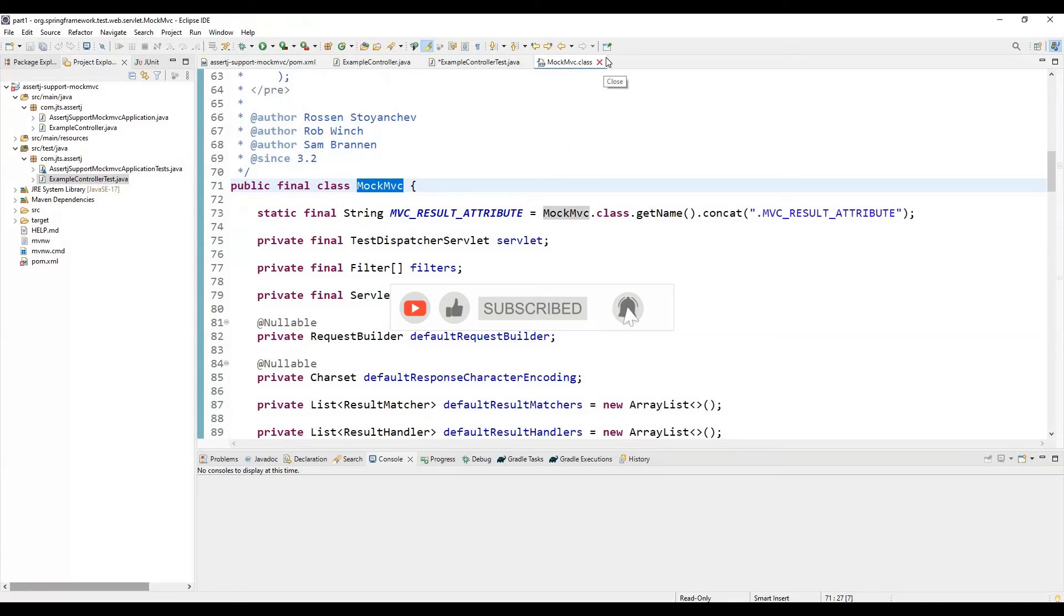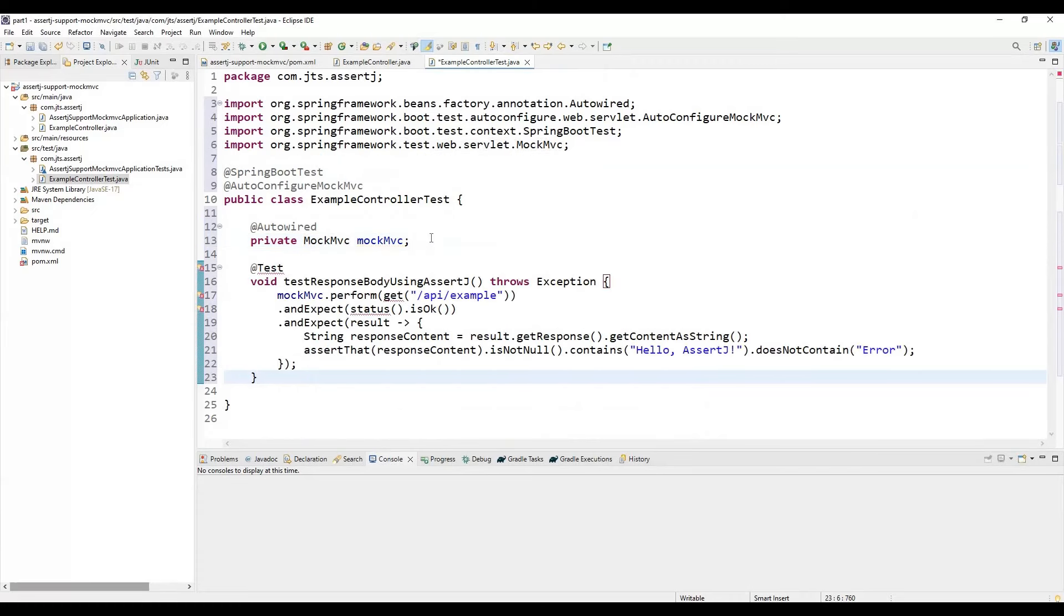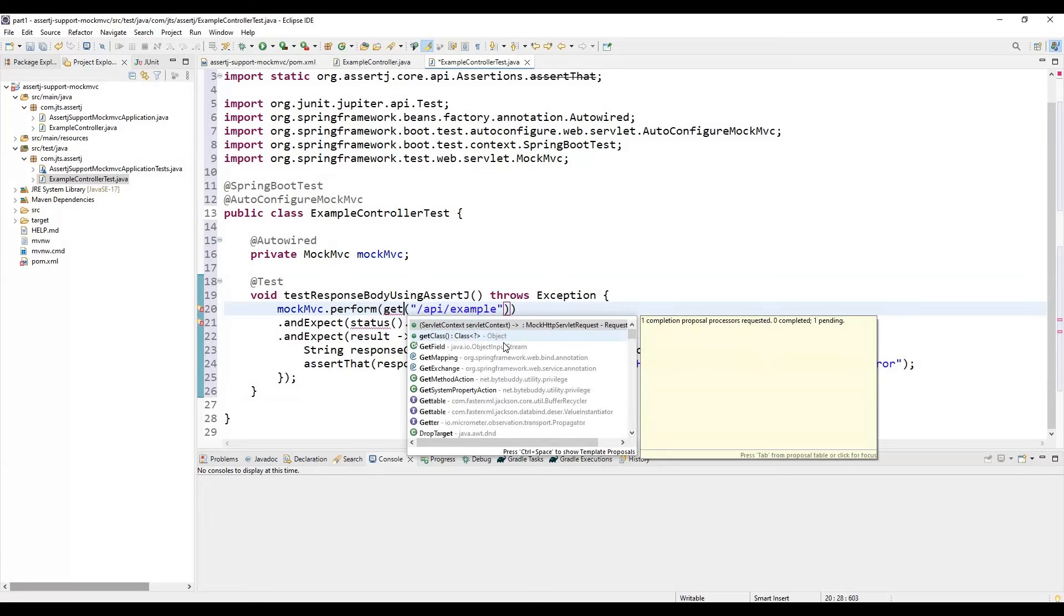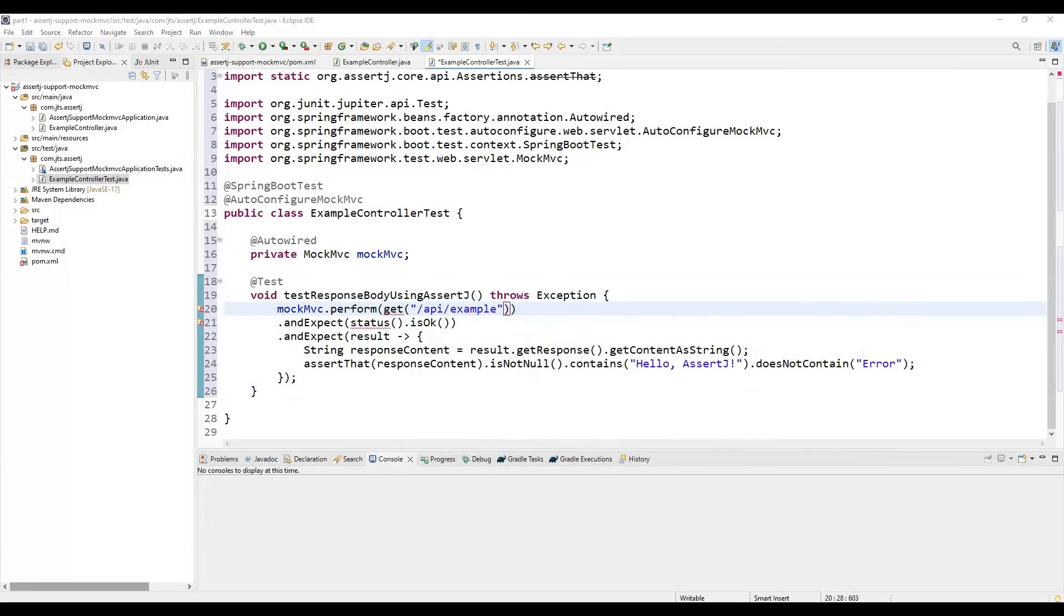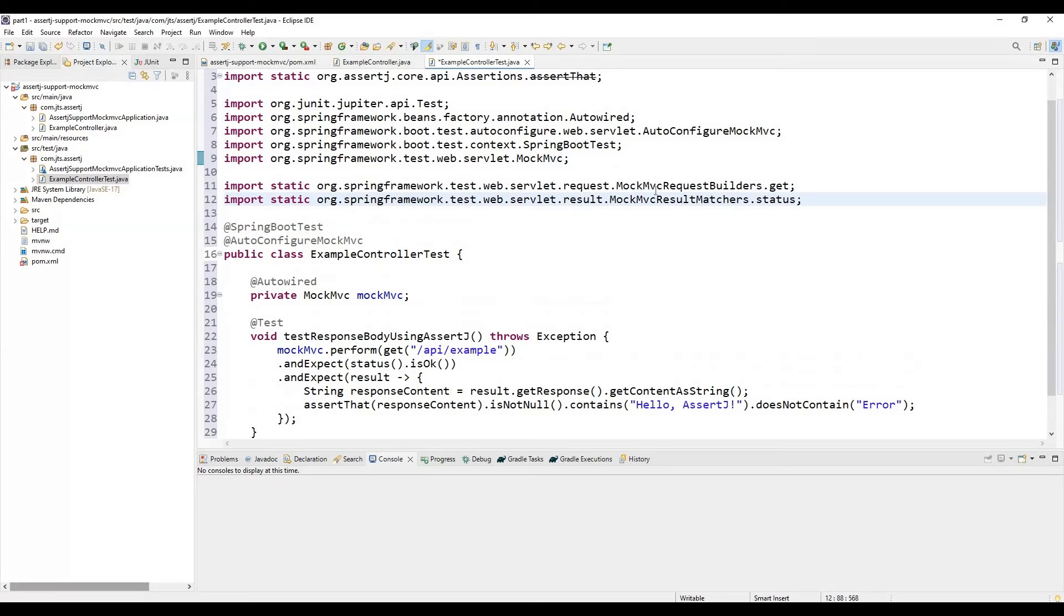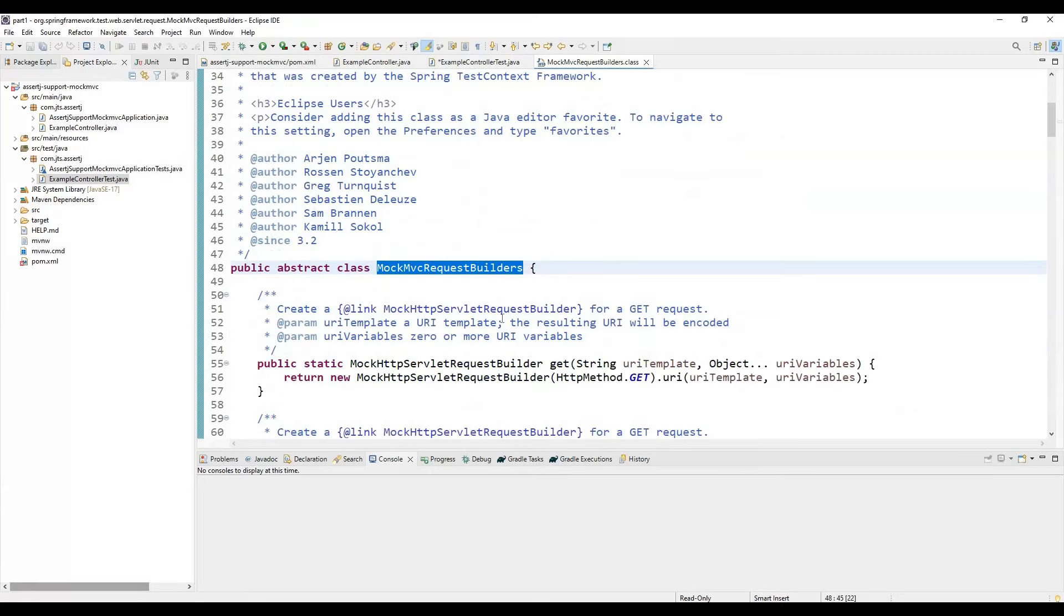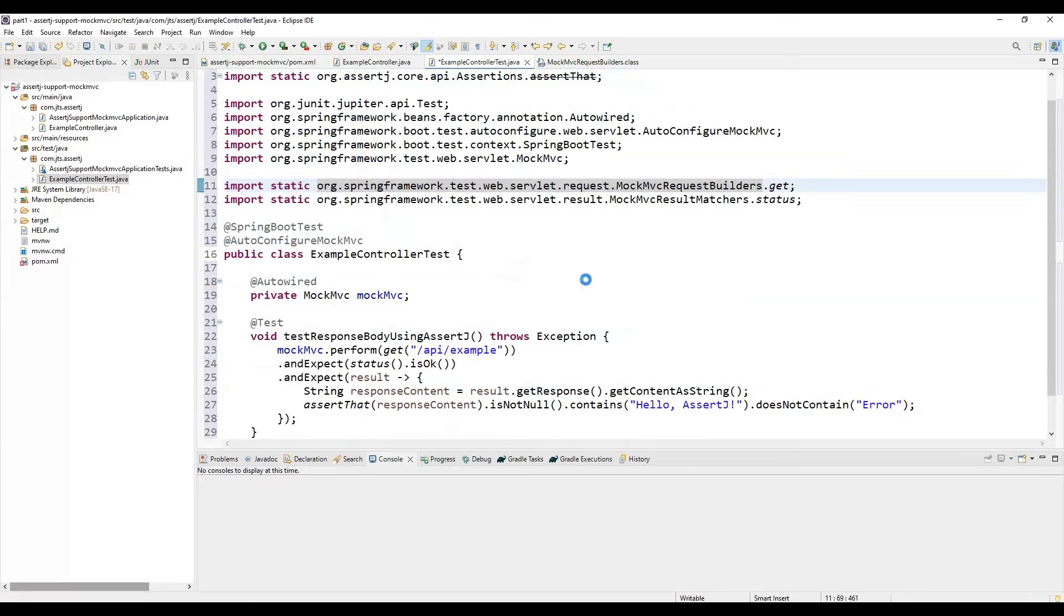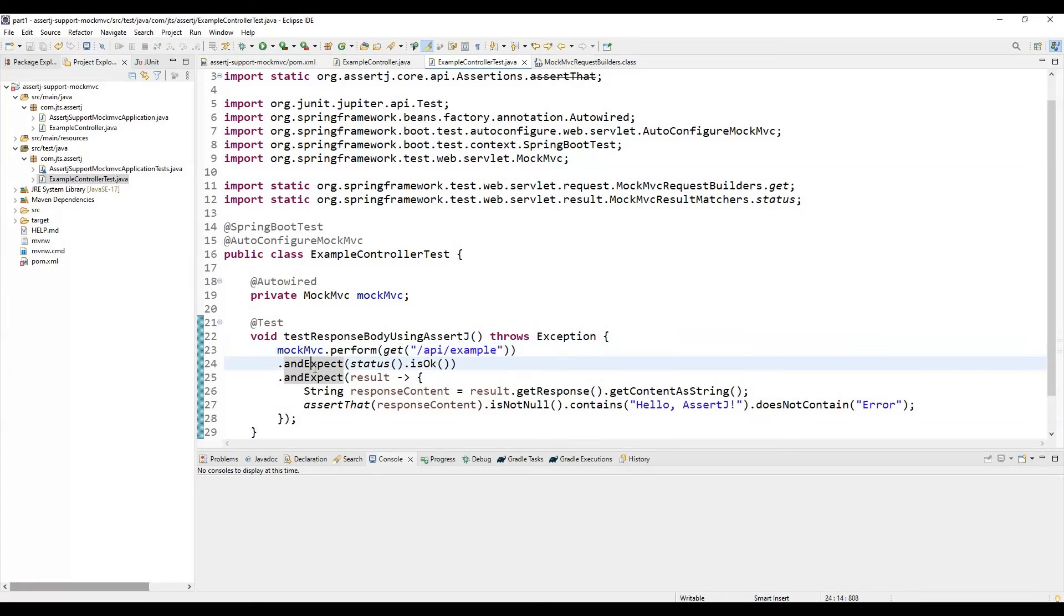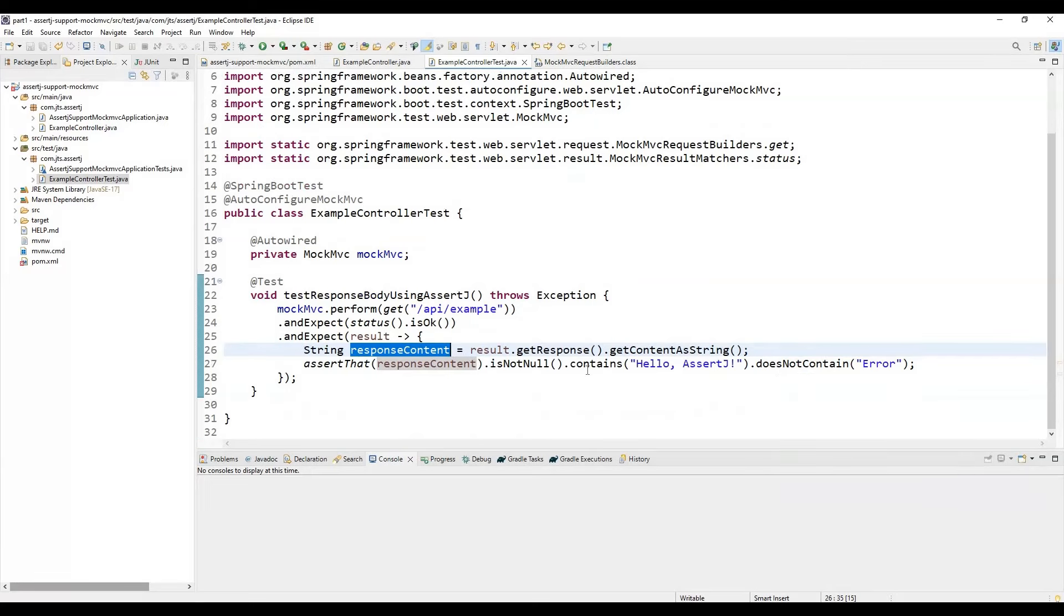Next, we need to autowire the MockMVC class. Now we need to write one test. The GET and status methods are static methods coming from MockMvcRequestBuilders. If you open this, you'll see it's available in this particular class.